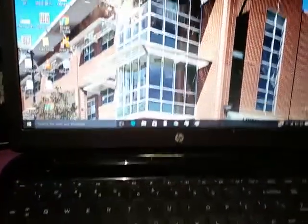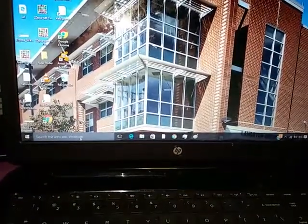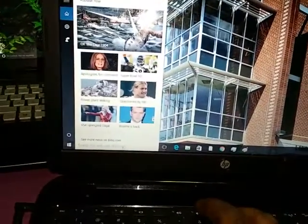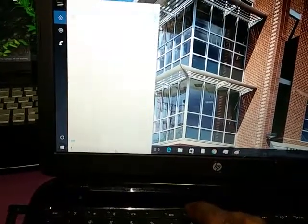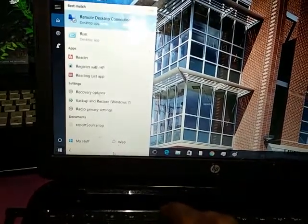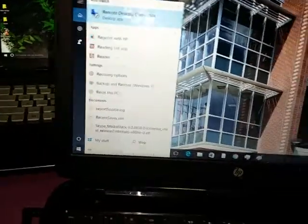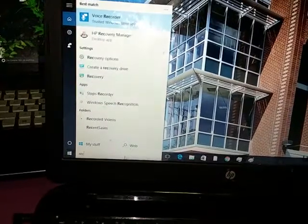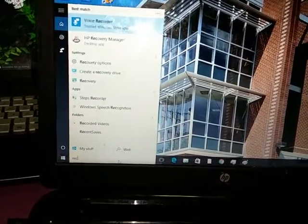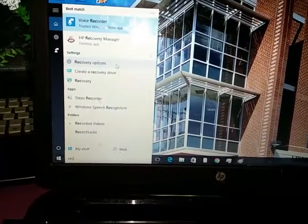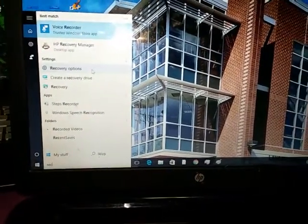Basically, you want to go down here and just simply type in recovery. Before you even finish typing, it should say recovery options.